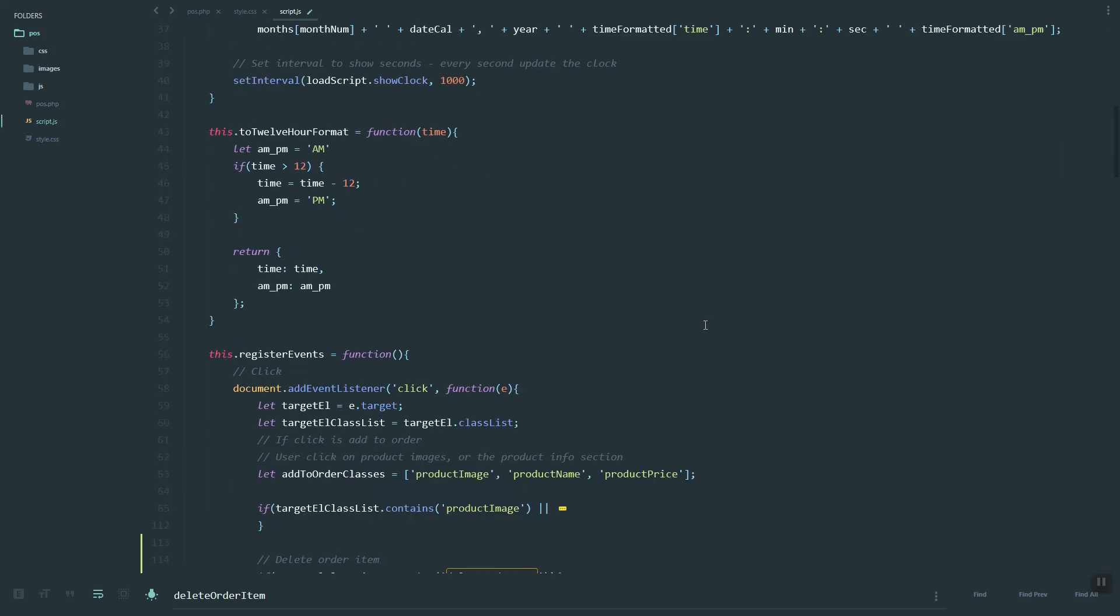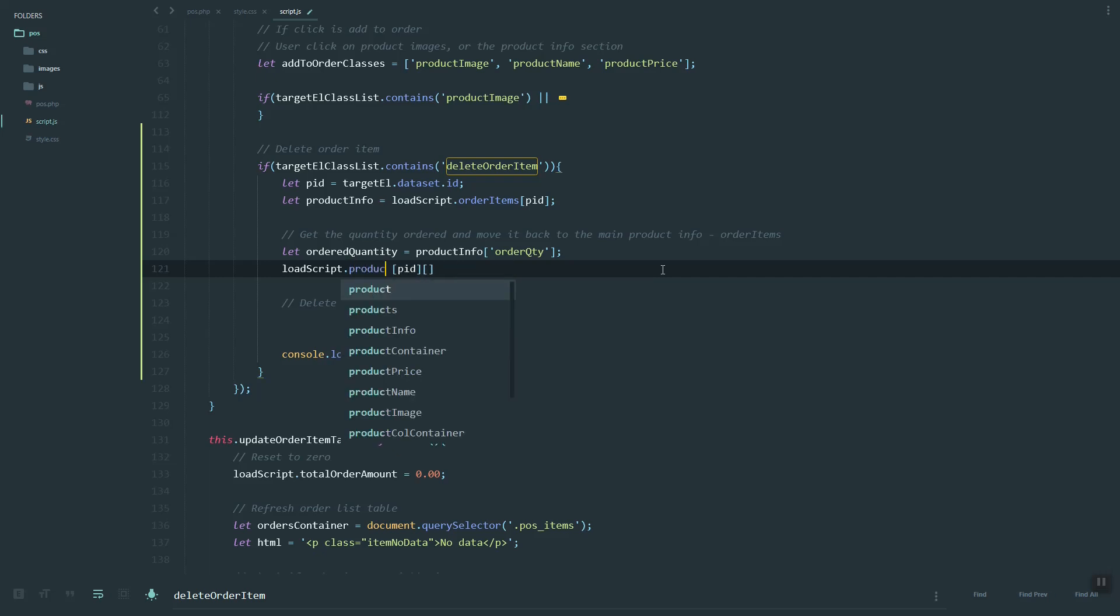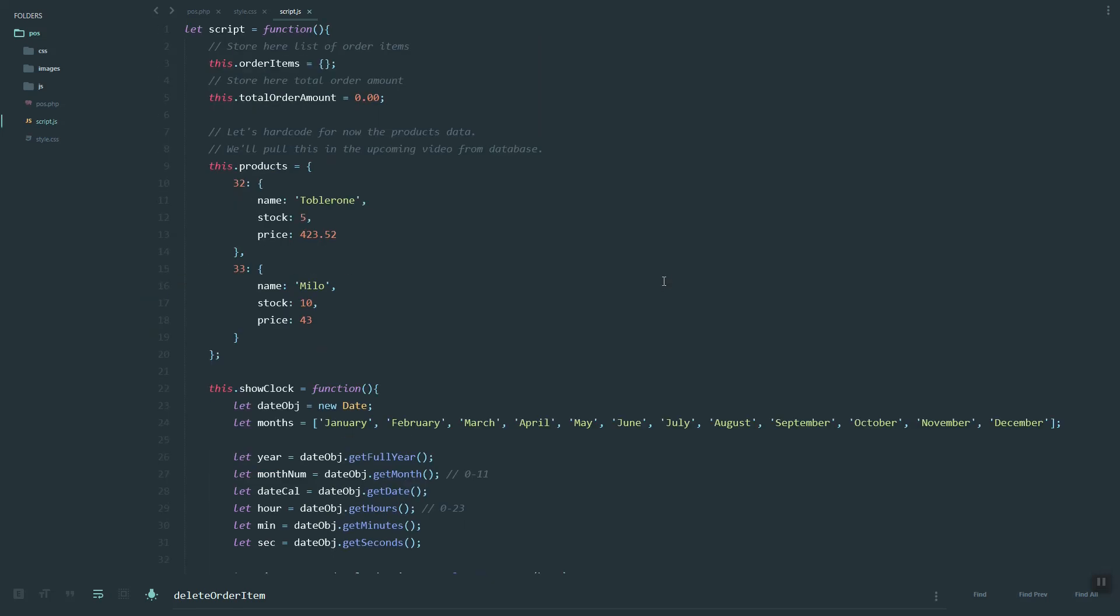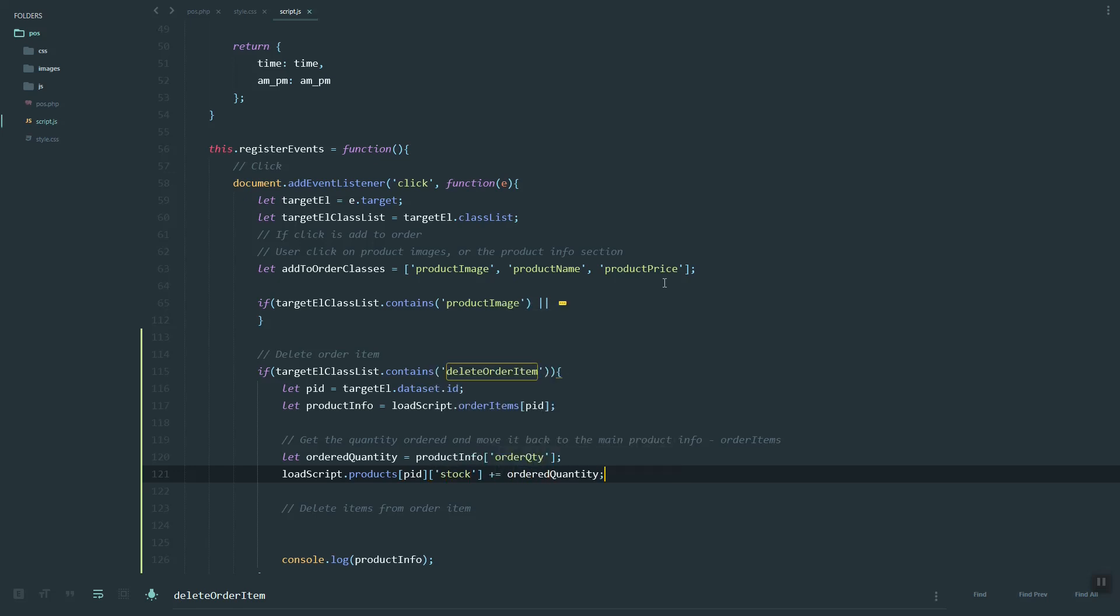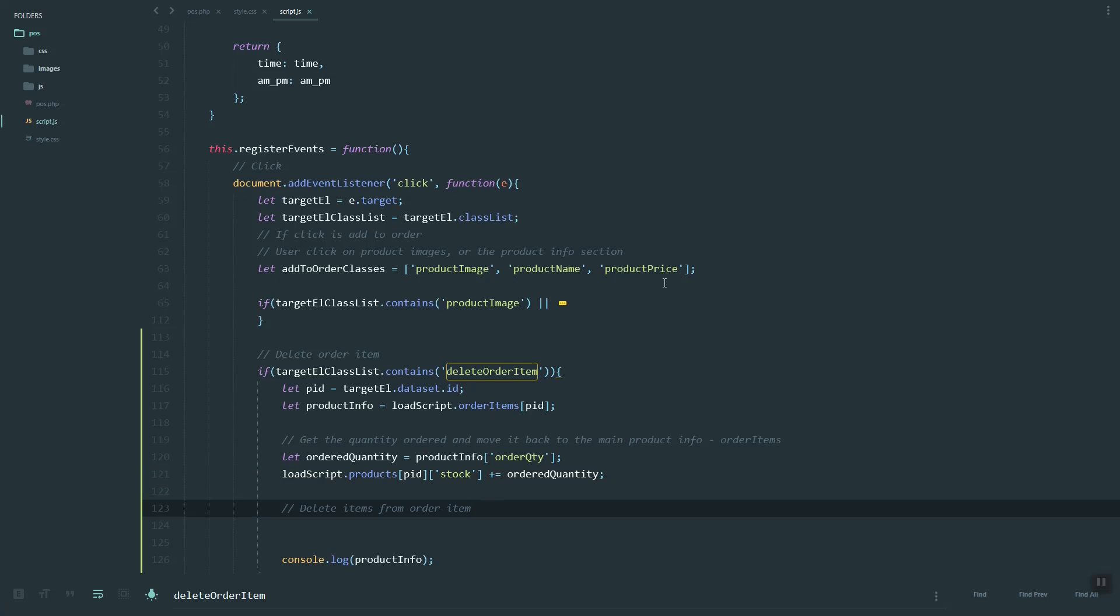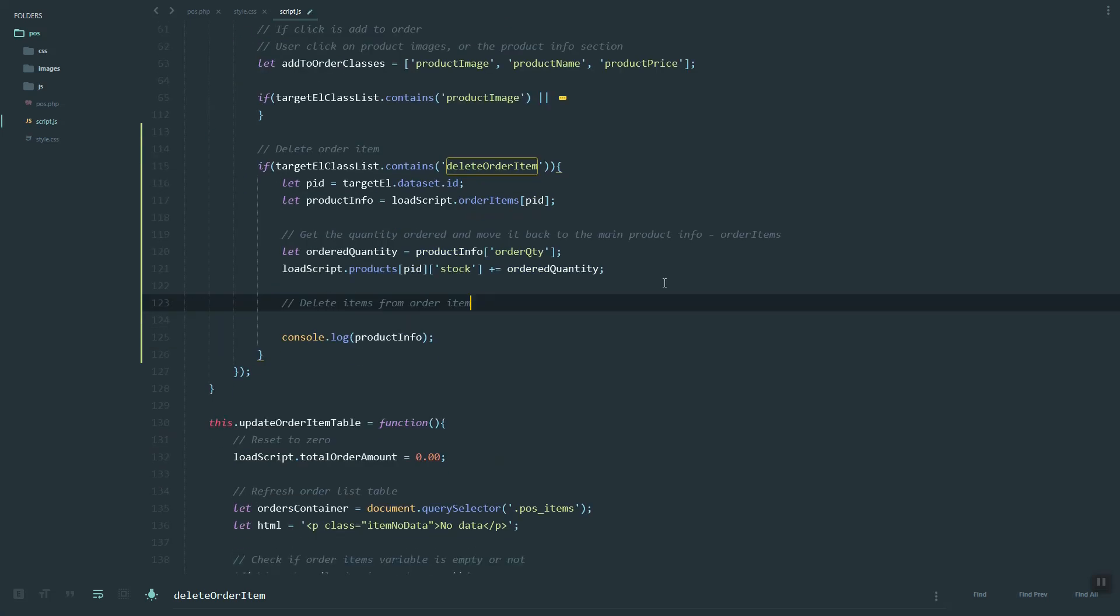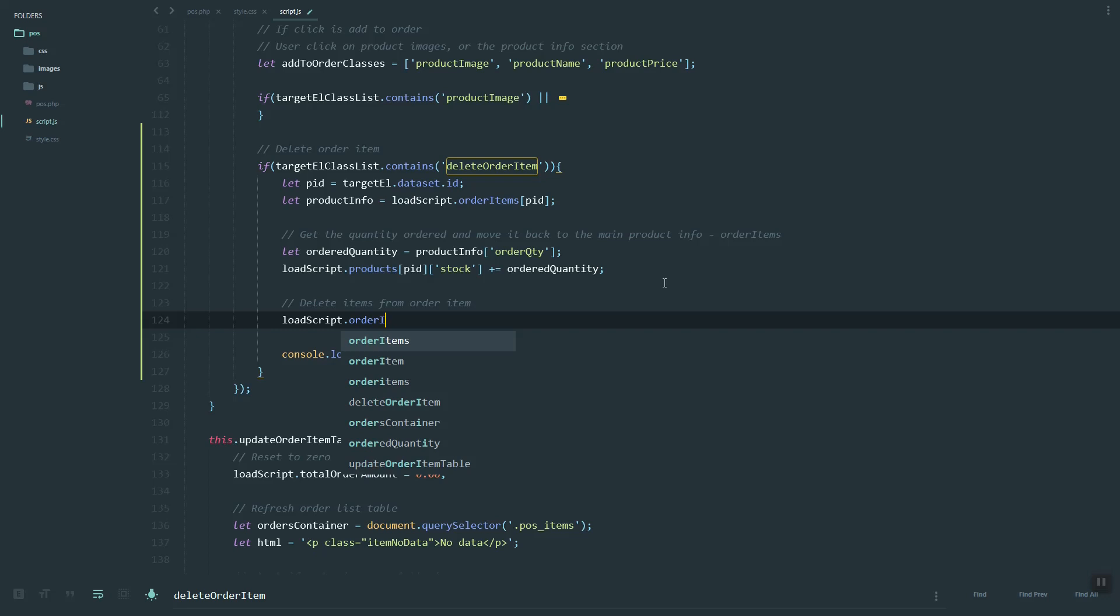This should be the products, then the PID, and then here it's stock. Then move back or add the ordered quantity. Finally, we can use this one.